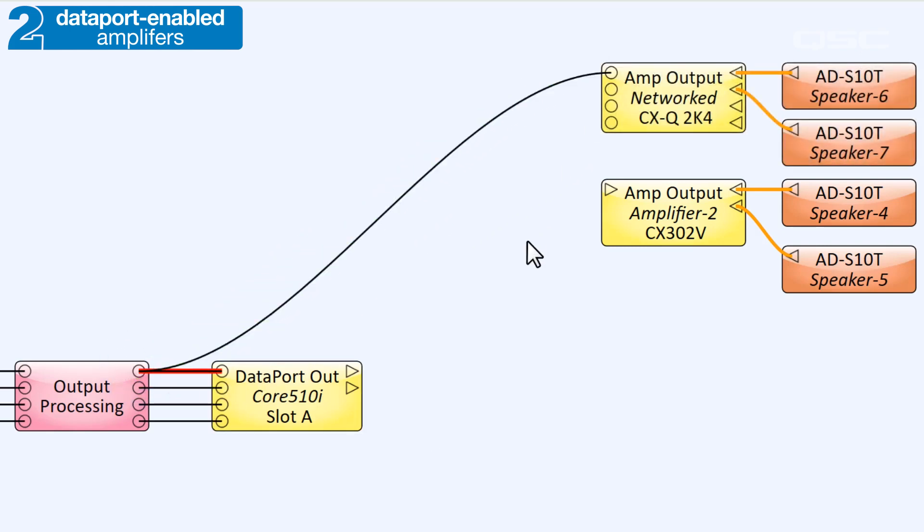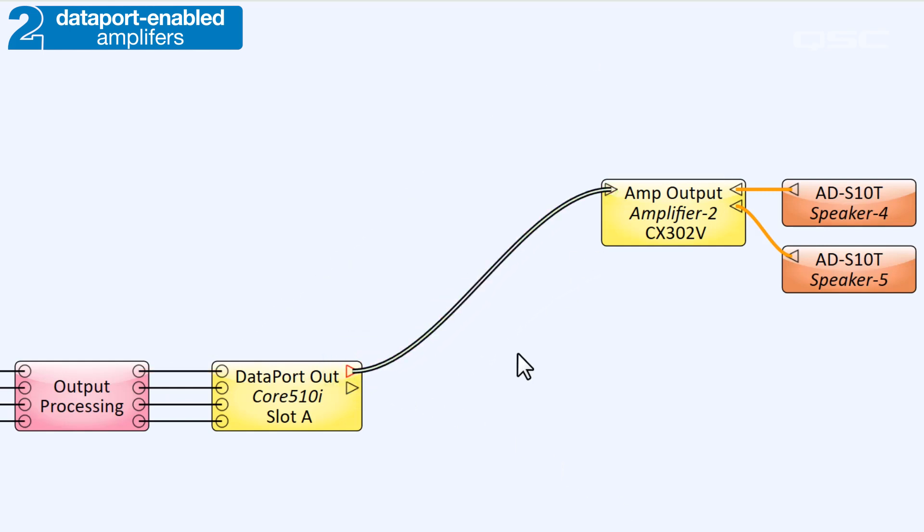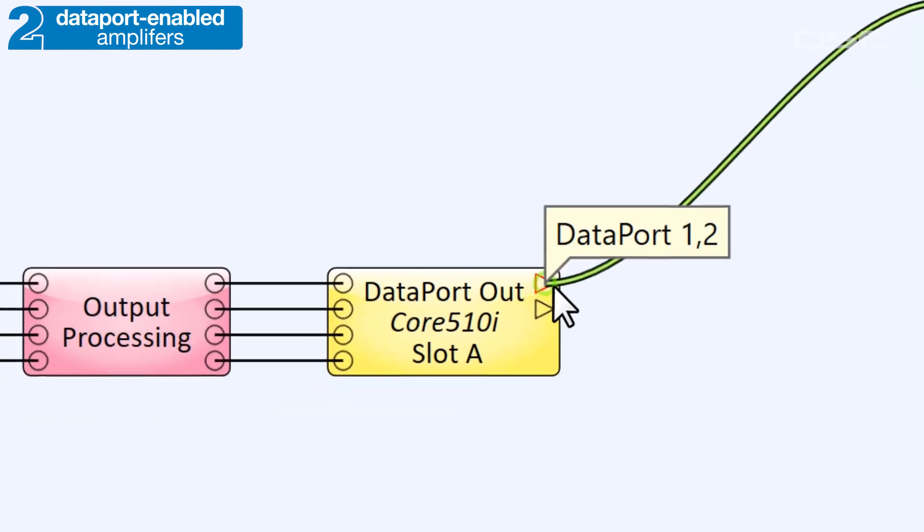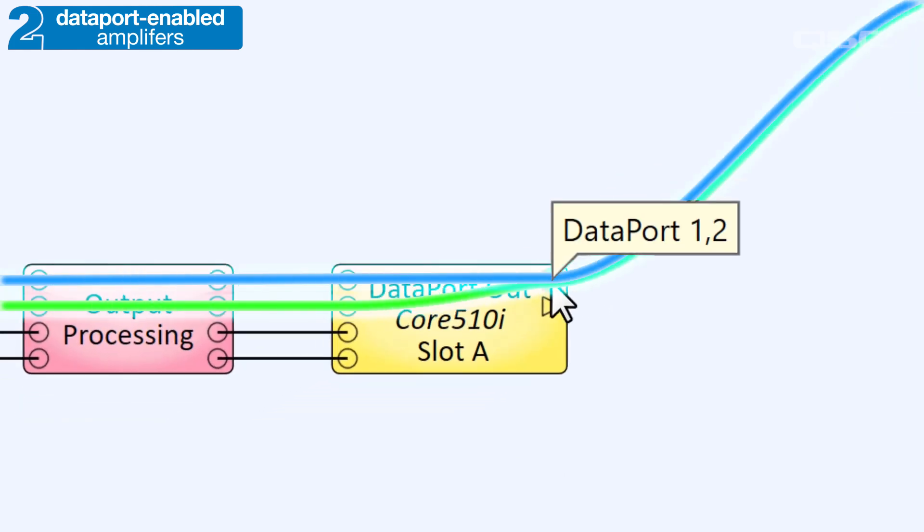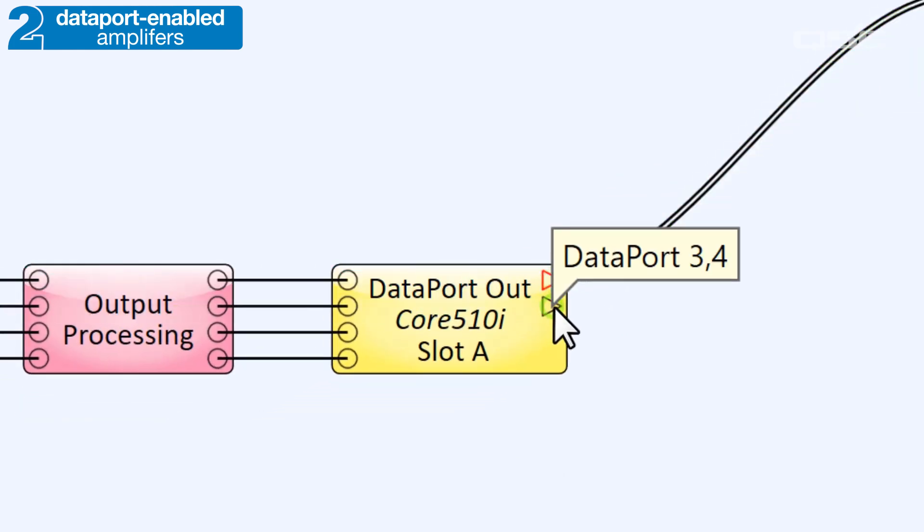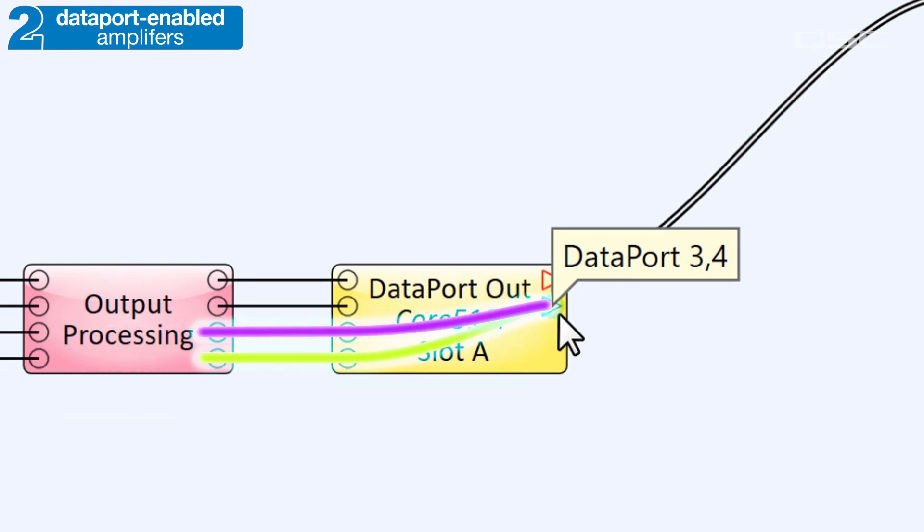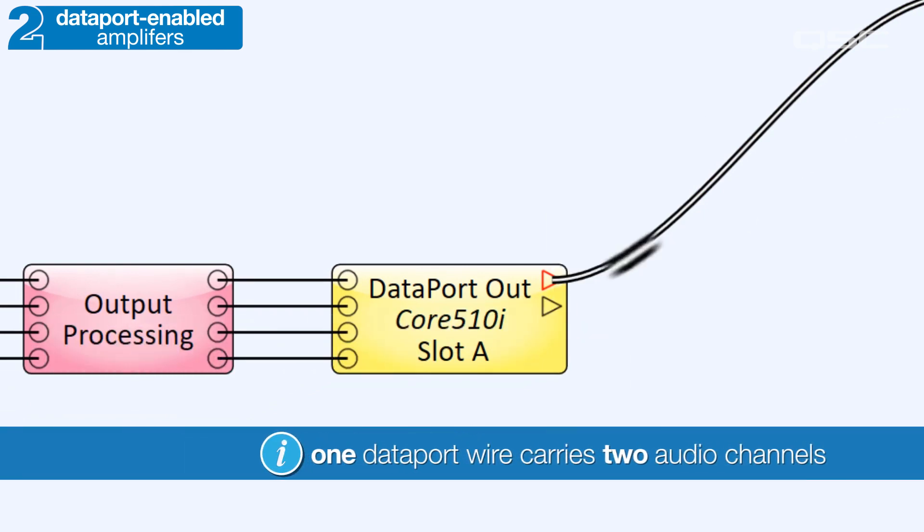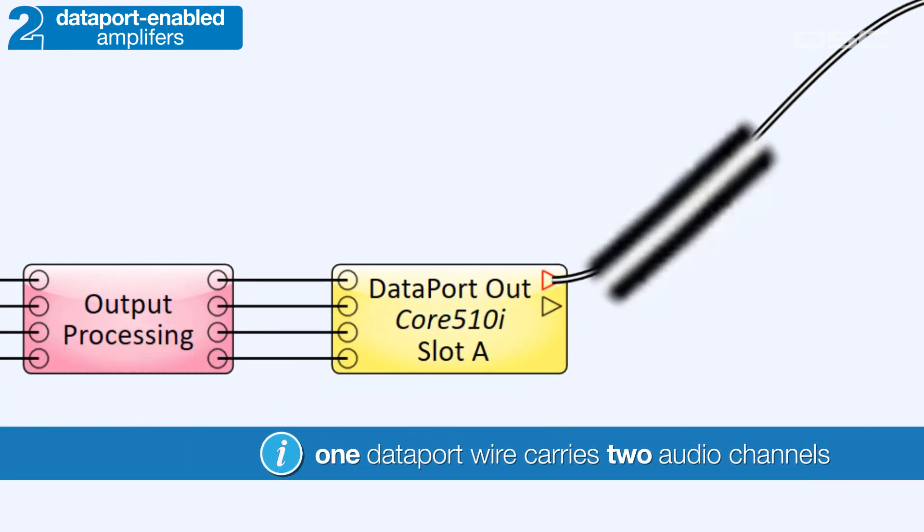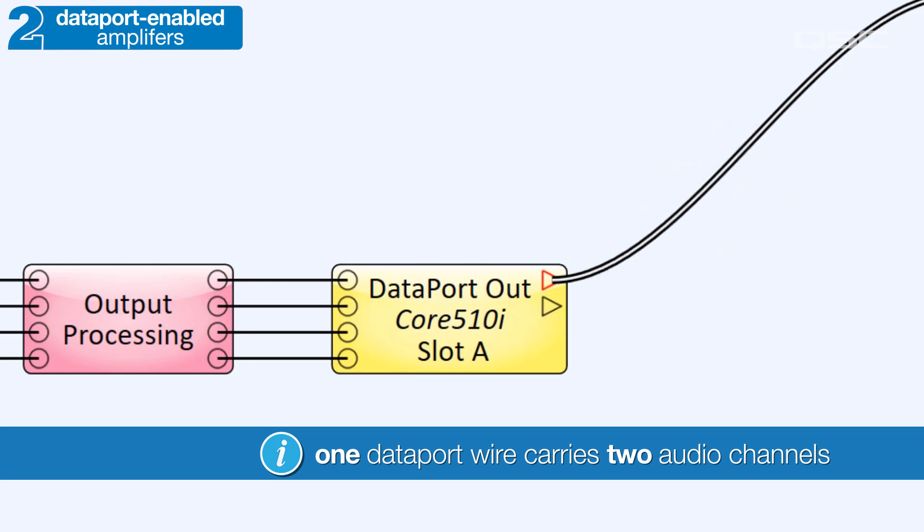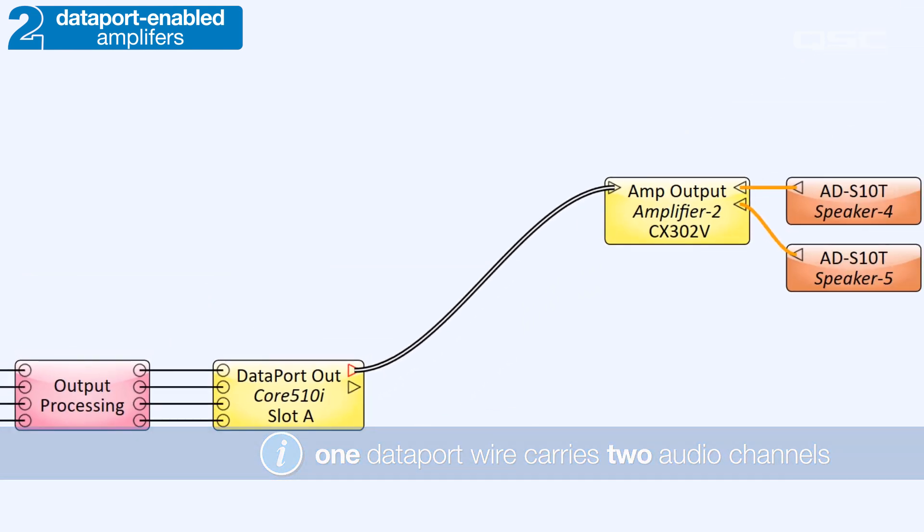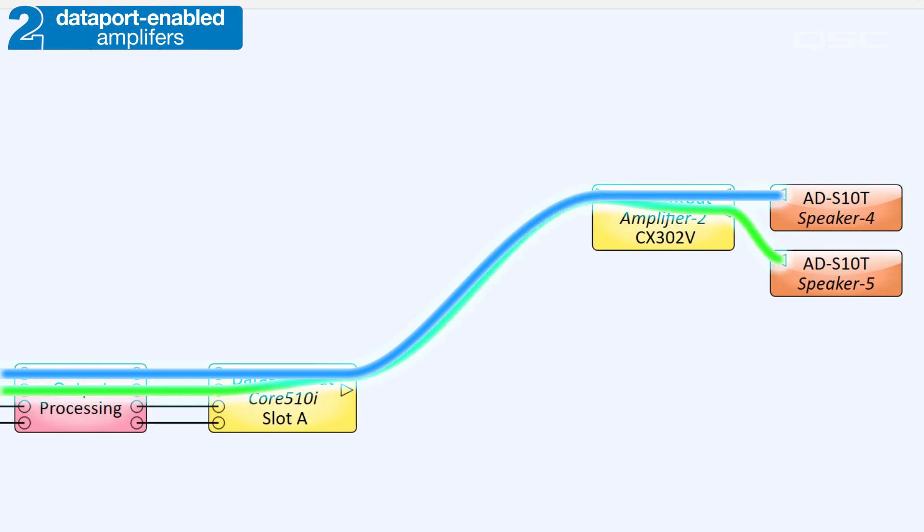Do note that a single Dataport connection actually carries two audio channels. If you hover your mouse over the first pin, you'll notice that it carries input channels one and two, and the second carries input channels three and four. The connections even look different. It has two lines to remind you that it has two channels. So be sure to wire two audio channels into the Dataport I.O. card for each Dataport connection to your amplifier.